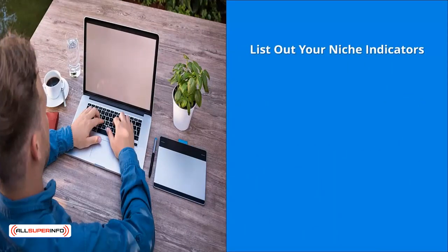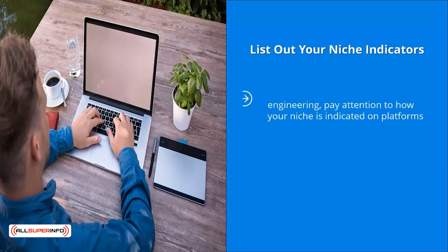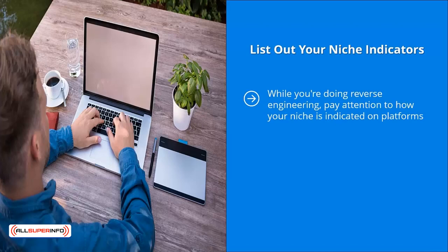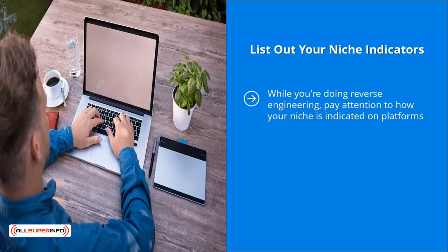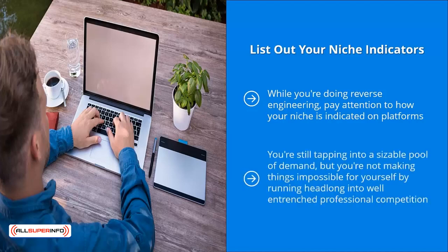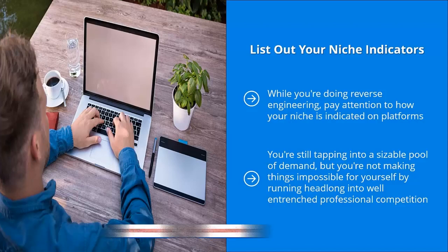List out your niche indicators. While you're doing reverse engineering, pay attention to how your niche is indicated on platforms. These involve hashtags, categories, keyword targets, labeling patterns, and tags. Use these to do the analysis I described above. In any niche, there are sub-niches. So your goal here is to find a sub-niche or a way of positioning your content so you don't run into a ridiculous amount of competition. You're still tapping into a sizable pool of demand, but you're not making things impossible for yourself by running headlong into well-entrenched professional competition. You will probably need to keep experimenting with different sub-niches until you find one that is promising enough.